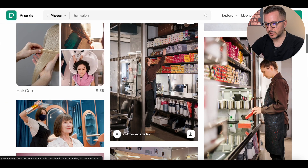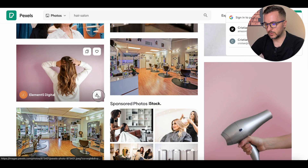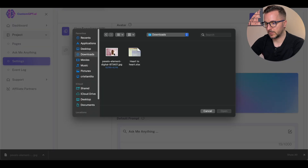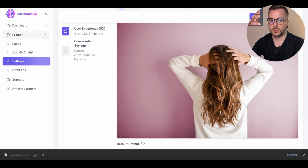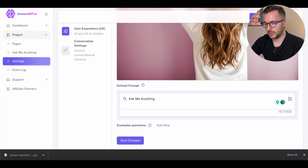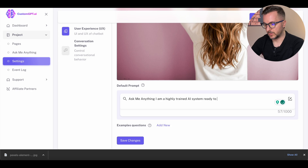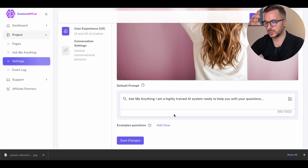This company is related to a hair salon, so beauty, whatever — we just search for 'hair salon' and find a picture we can use. We download the picture, go back here, go to downloads, and upload the image. Now the customer will see this as the background image on the chat. We can also change the prompt here — 'Ask me anything' — we can write something like 'I am a highly trained AI system ready to help you with your questions.' You can do whatever you want here; it's up to you. After that, we save changes.